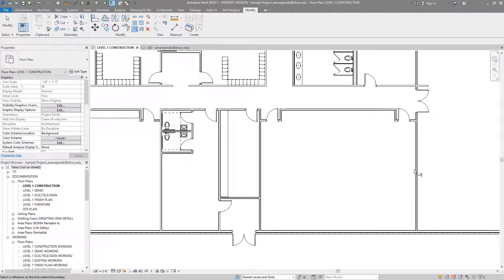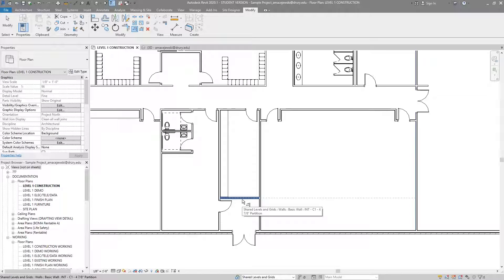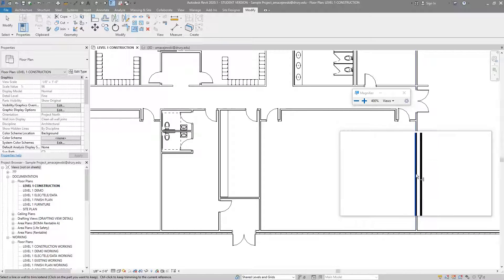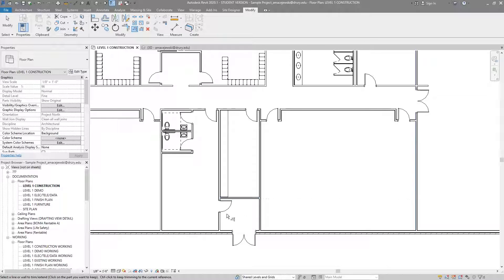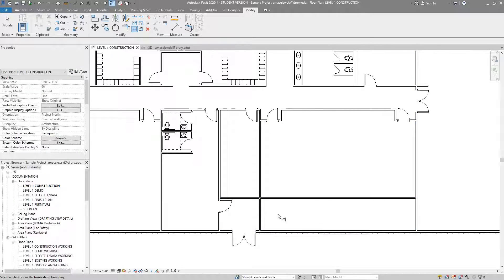So if I were to select the edge of this wall, I'm then prompted to select a wall, beam, or line that I'd like to extend or trim to this reference line I've chosen. As I hover over this wall you can see a dashed line showing that this wall is going to be extended all the way to that reference wall, which is highlighted blue. If I click there, the wall is extended all the way to that line.